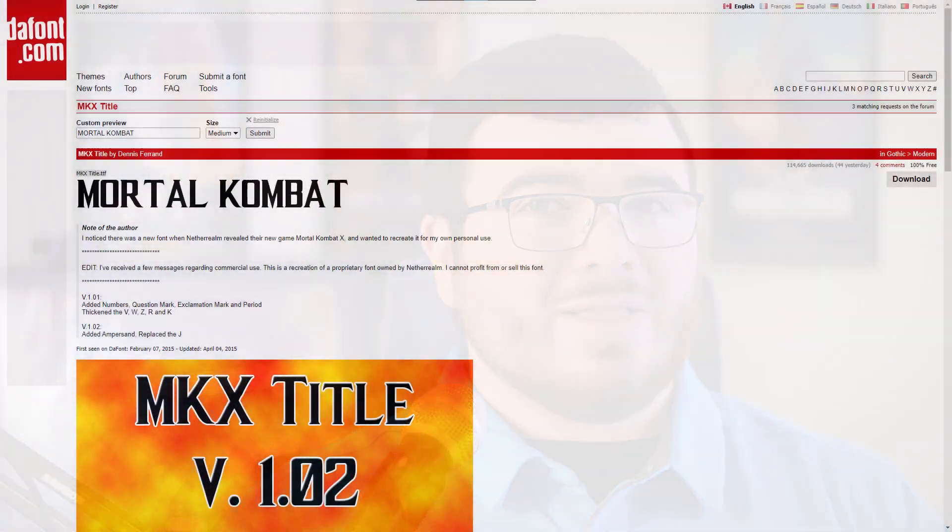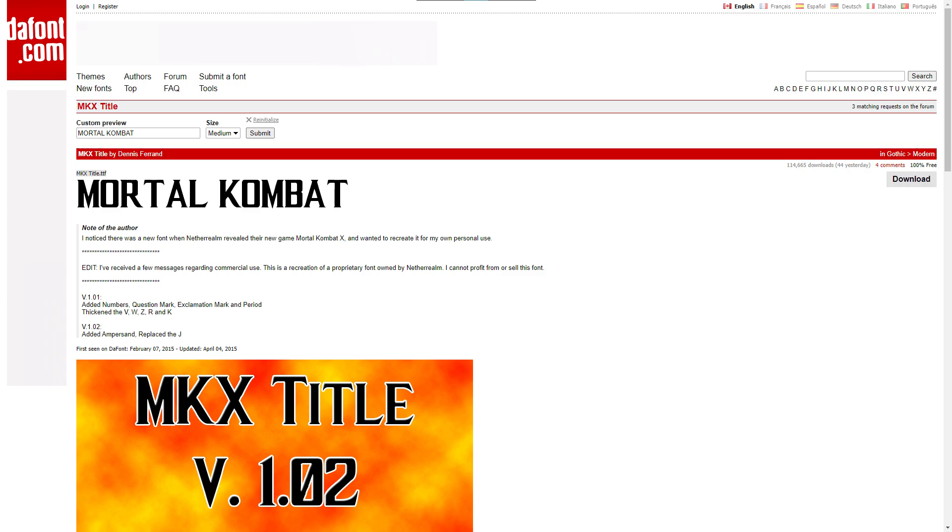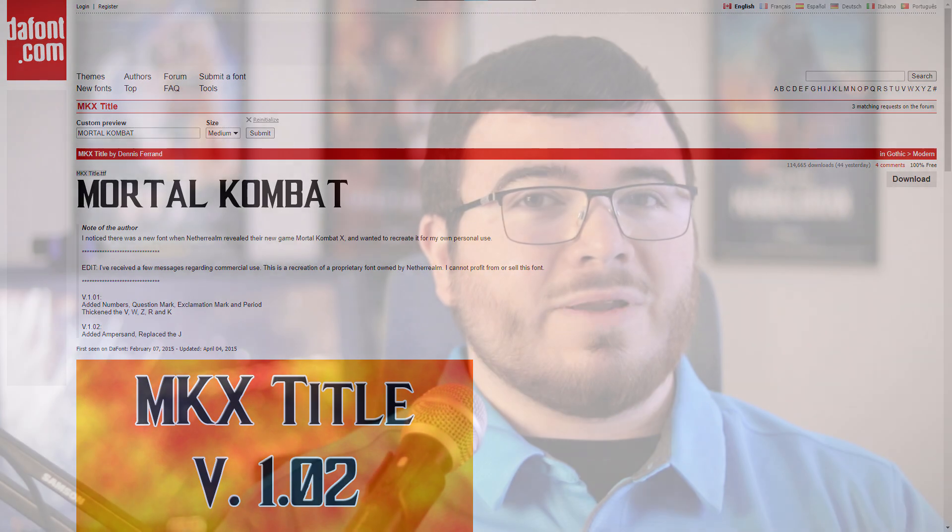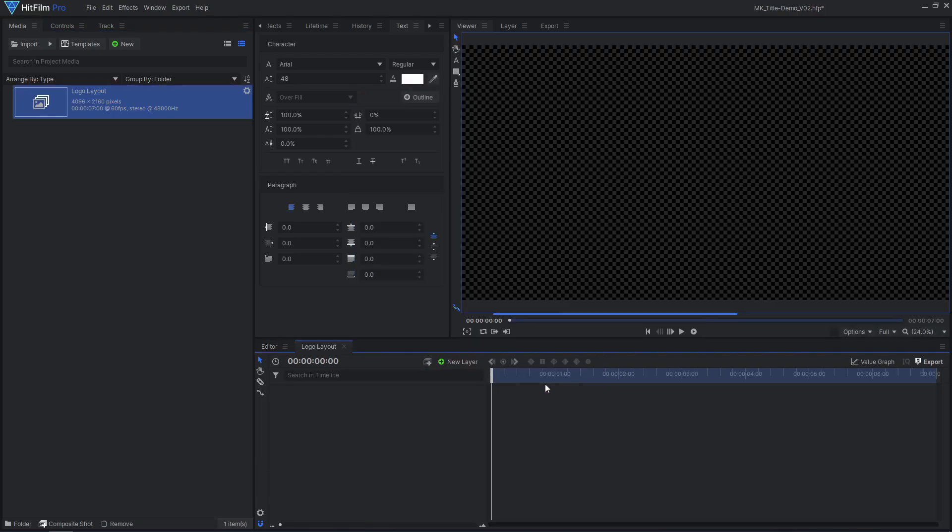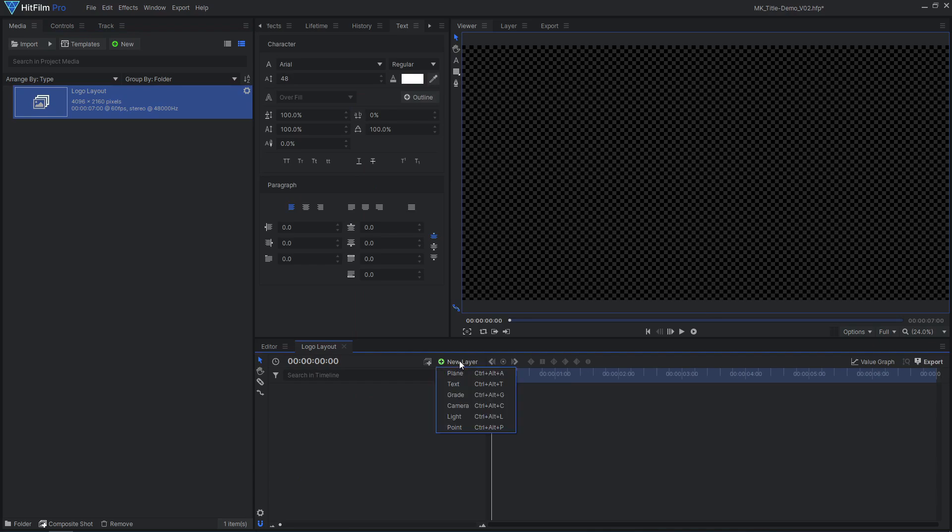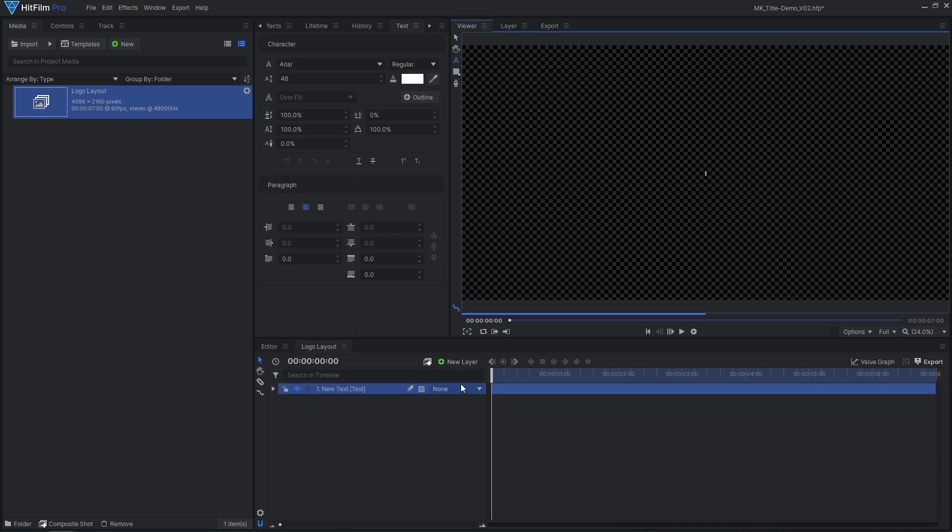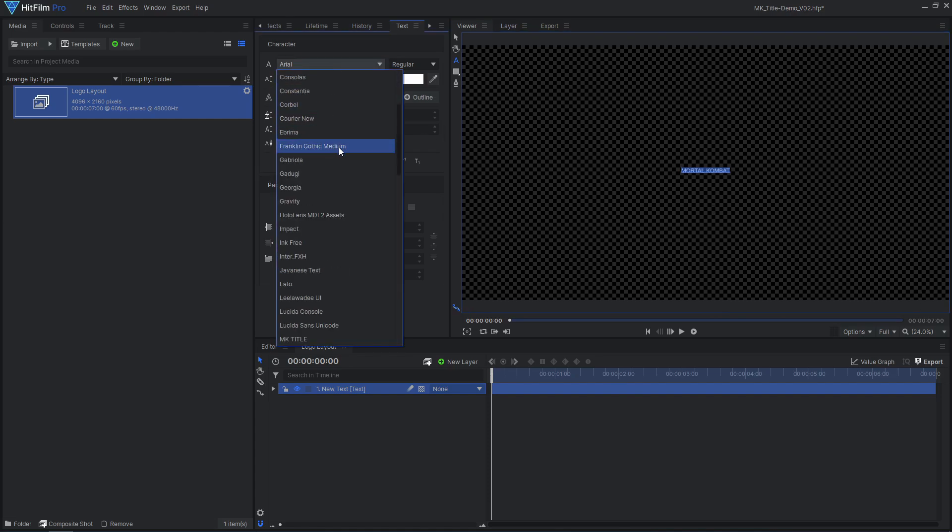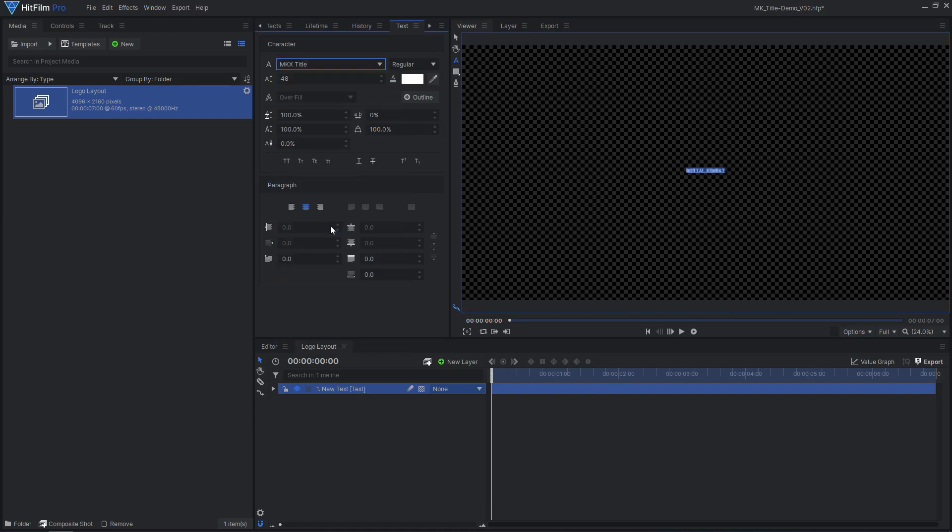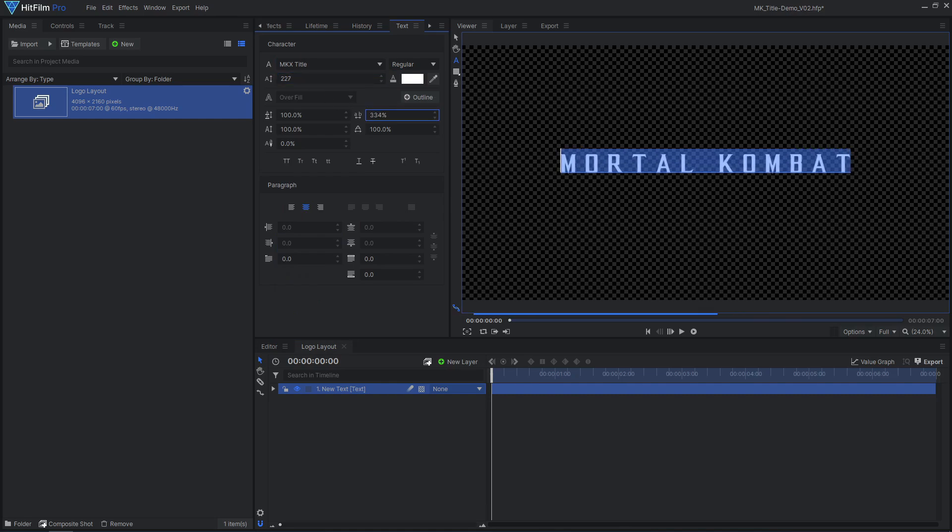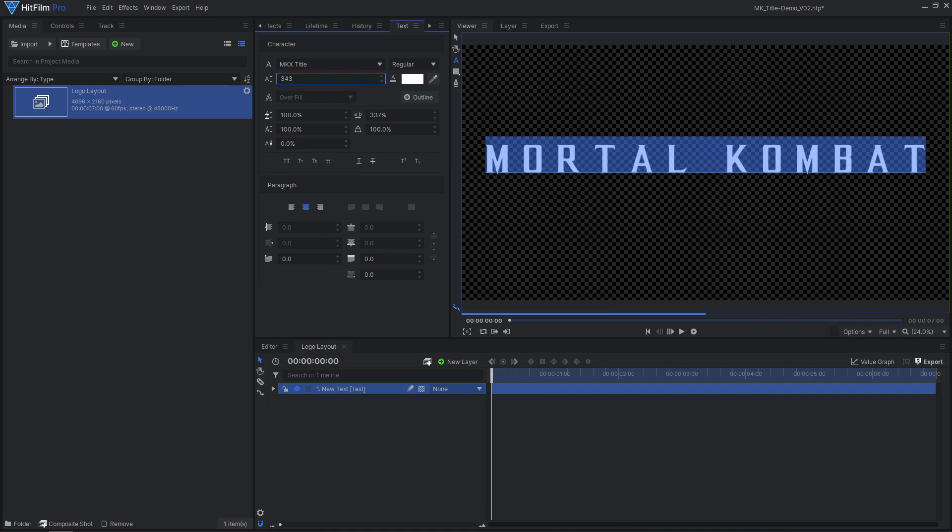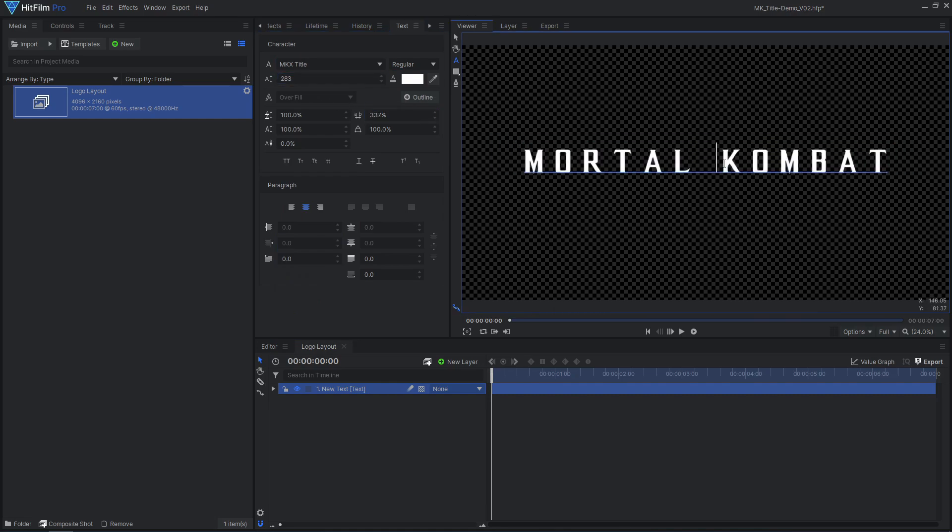An essential aspect of an epic title sequence is using the right font. The font I'm using is free from dafont.com, link in the description. Once you have downloaded and installed the font, open up a new composite shot in HitFilm. Add a new text layer and type out your text. Select the font, then increase the font size and letter spacing. I'll add a few spaces in between the words to make room for the logo.